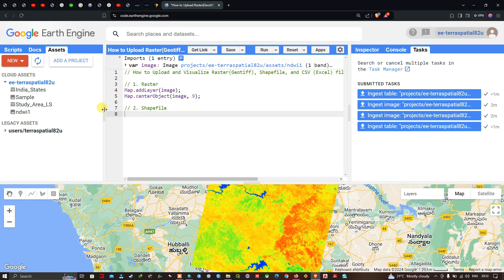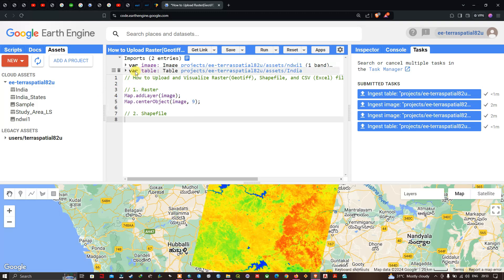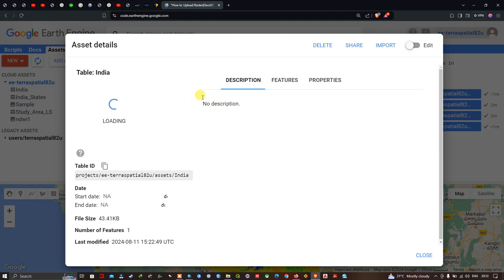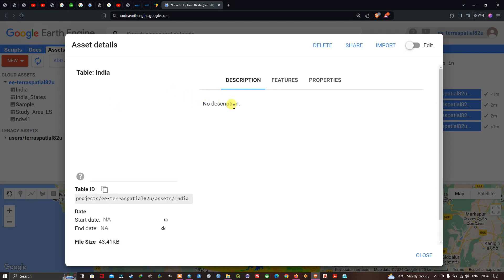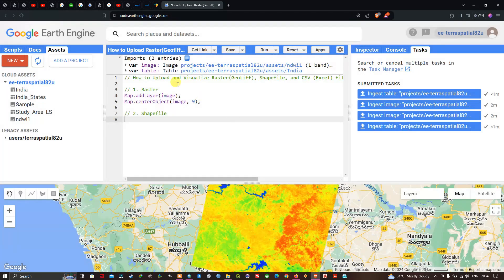To add the shapefile, navigate to the Assets section, click Refresh, and you can now see the boundary called India. Click Import Into Script — it gives a variable called 'table'. You can also click to visualize the asset details about this shapefile.